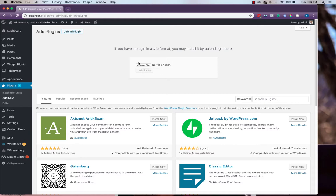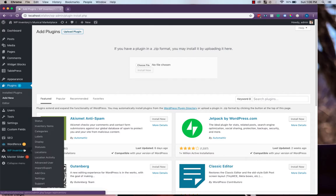Once installed, you'll be asked to activate it, and once it's activated, over here on the left under WP Inventory, you'll see some new items for locations and location activity.